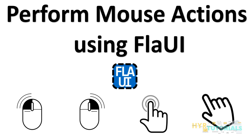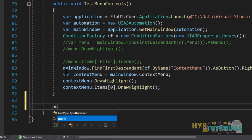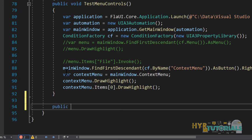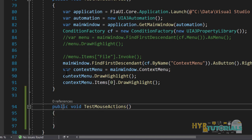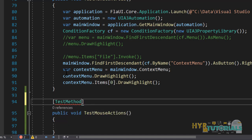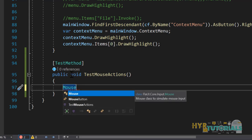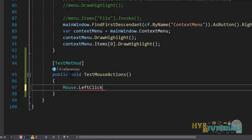Let me open my Visual Studio and first create a test method. The Mouse class will be present in this location. First we'll see how we can perform the left click operation using this Mouse class. You can write Mouse.LeftClick. If you are not passing any parameter to this left click method, it will by default consider the current mouse position and perform left click there.